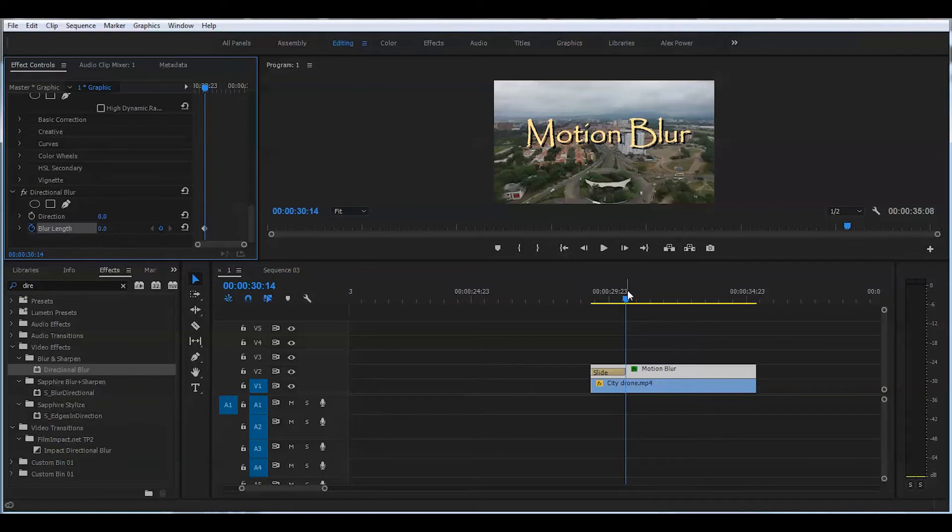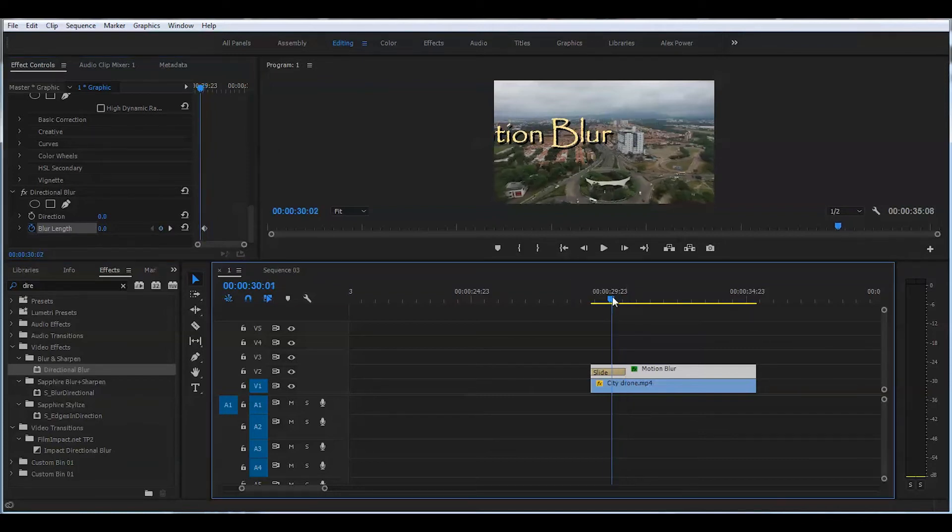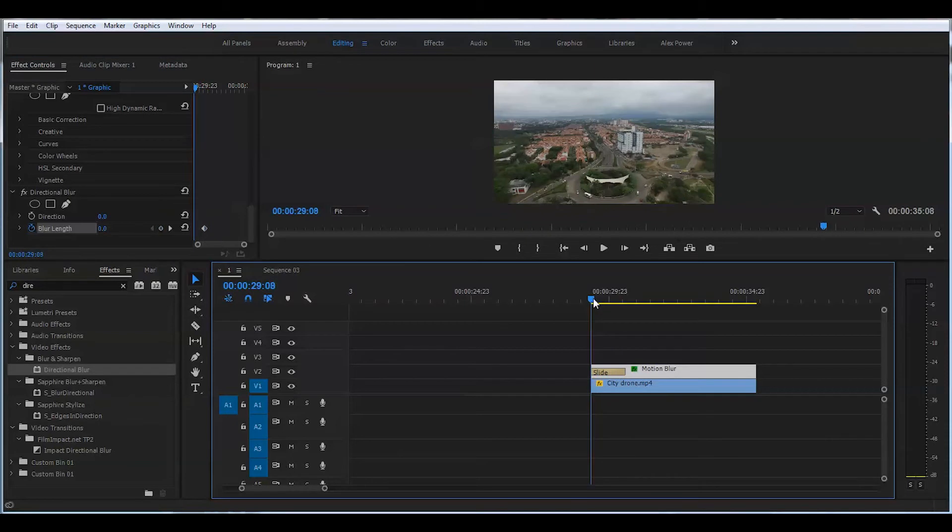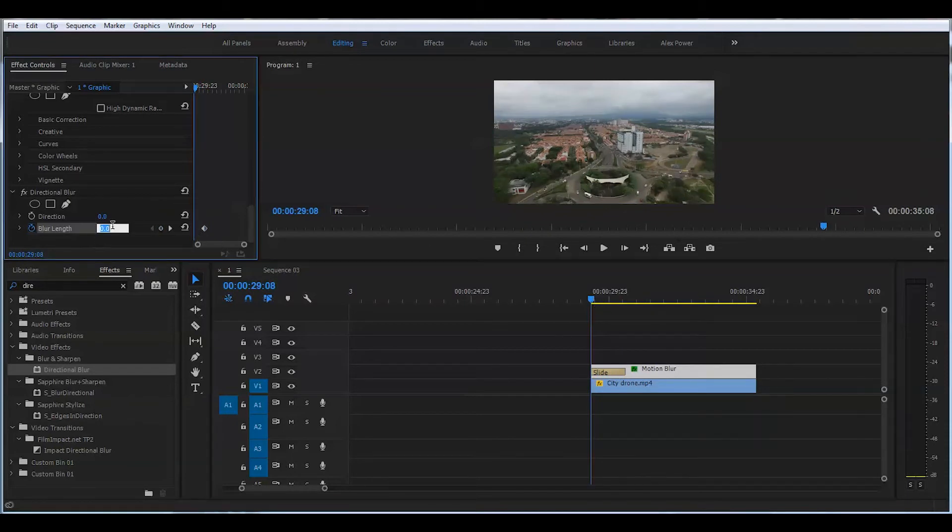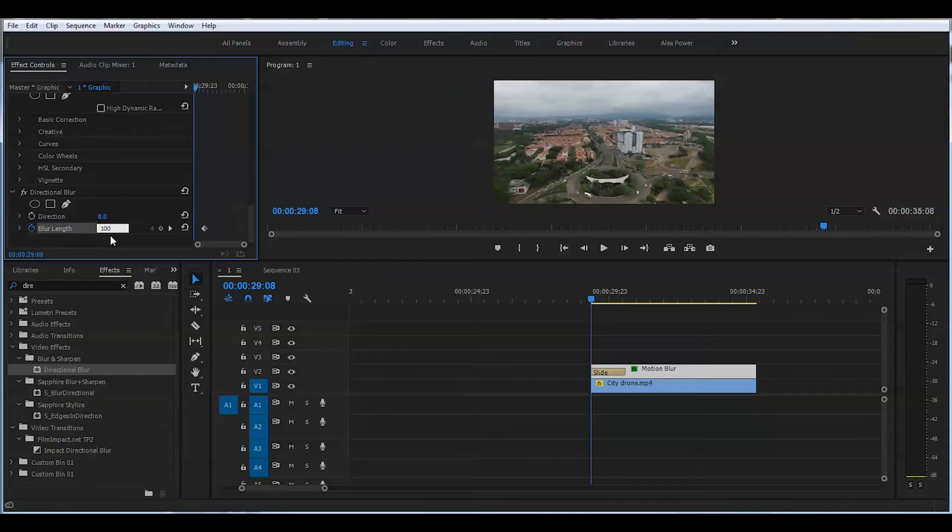I'll slide to the very beginning of the clip and change the values to 100. I found 100 is the right number for me. You can experiment with the amount of blur you desire to apply.